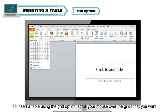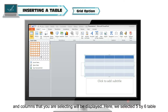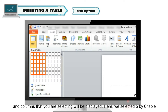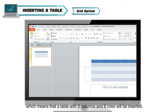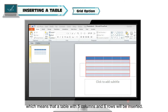Grid option: To insert a table using the Grid option, scroll your mouse over the grids that you want in the table and click on the required row and column number. The number of rows and columns that you are selecting will be displayed. For example, selecting 5 by 6 means a table with 5 columns and 6 rows will be inserted.